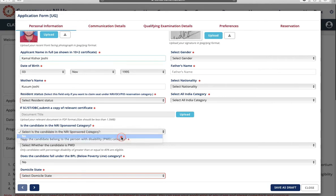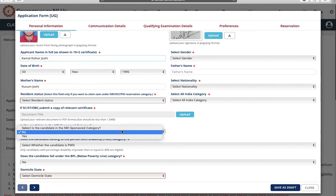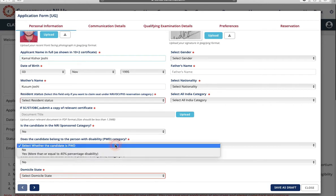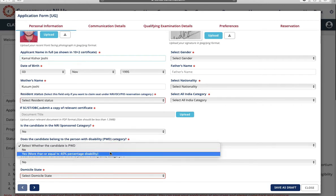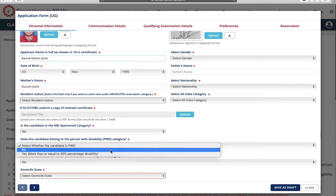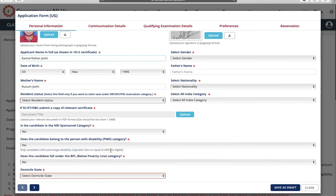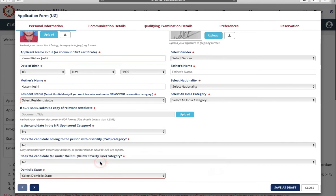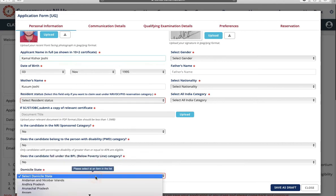Next is, does the candidate belong to the person with disability, PWD category? Again select yes or no. Does the candidate fall under BPL, that is below poverty line? Again select yes or no. Next is domicile of your state.